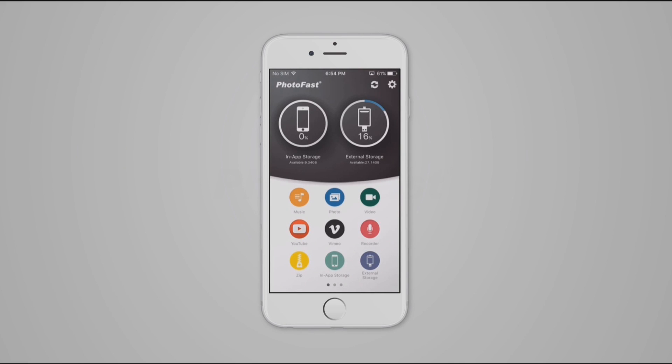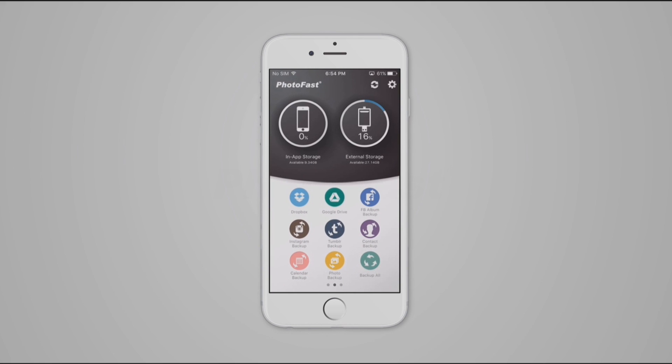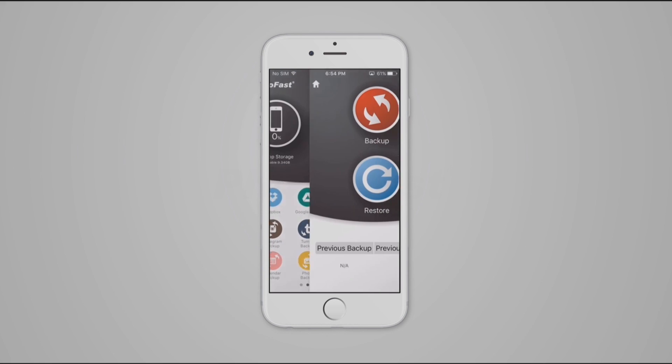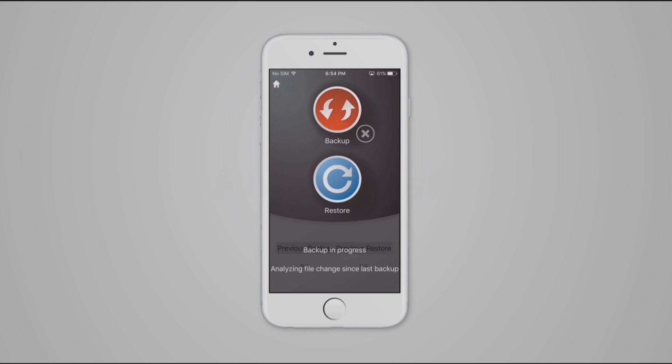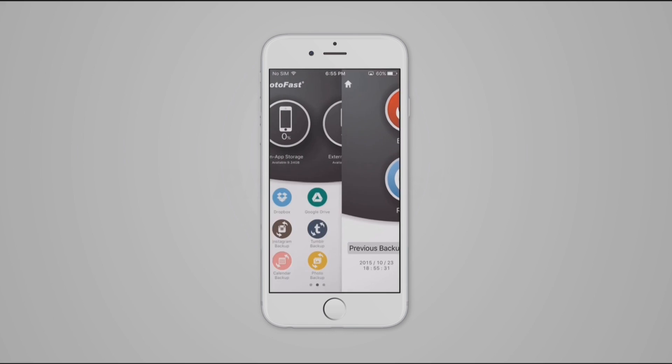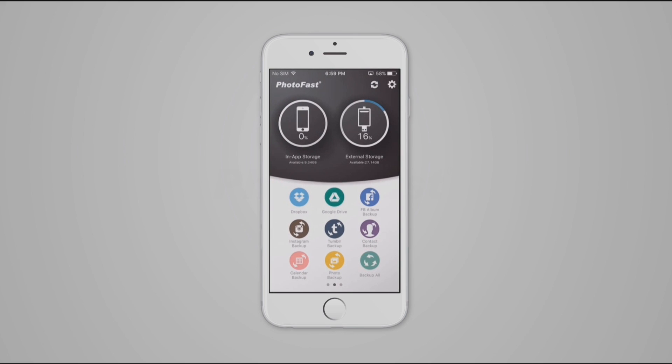Now let's see how the backup function works. Tap on Photo Backup and it will save all your photos. After the backup is finished, we can check the photos in the following directory.